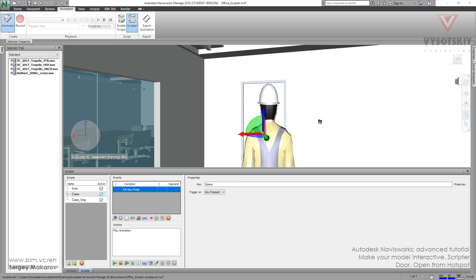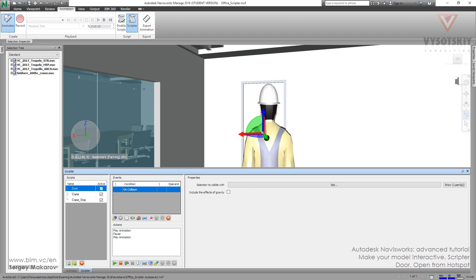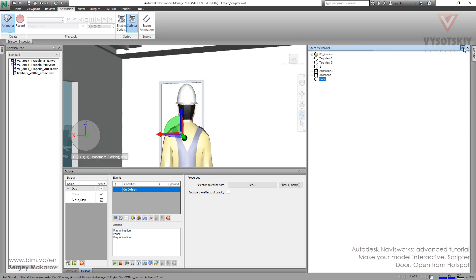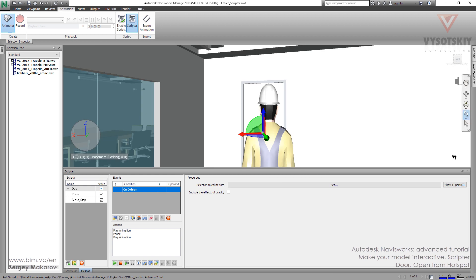Let's change the event to the door script. Go to the door script. Now there is on collision, and we have a special object, this part of the door, to have a collision between our avatar with this door. But let's change it to another one here.